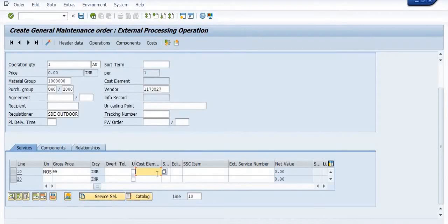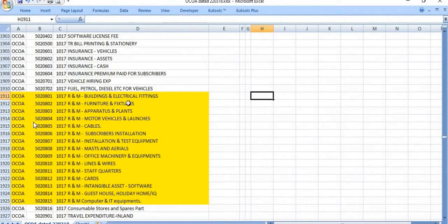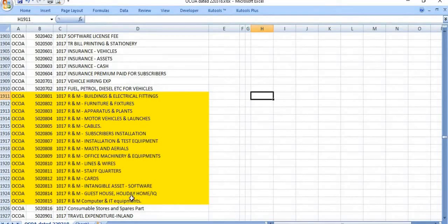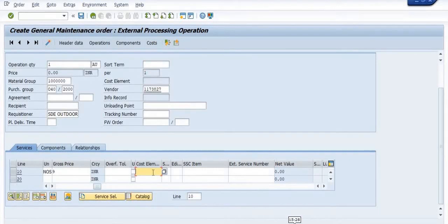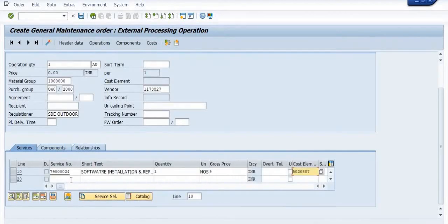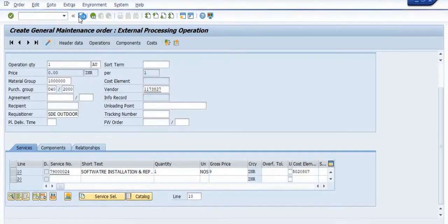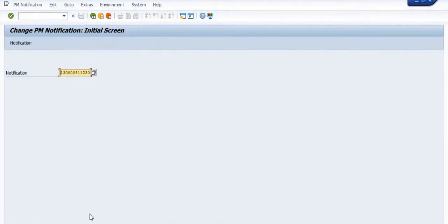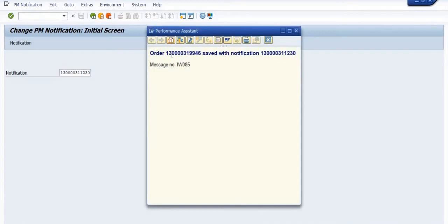Please discuss with your accounts section, because sufficient budget must be available in this GL account; otherwise you will not be able to save your maintenance order or generate the purchase requisition. These are the repair and maintenance GL accounts in which you can book this cost. GL account is very important and sufficient budget must be available — discuss with your finance and accounts team. I am choosing GL account 5020807 and will now click the save button.